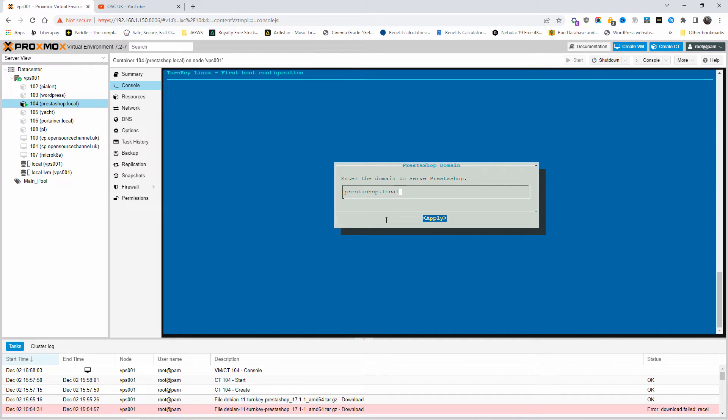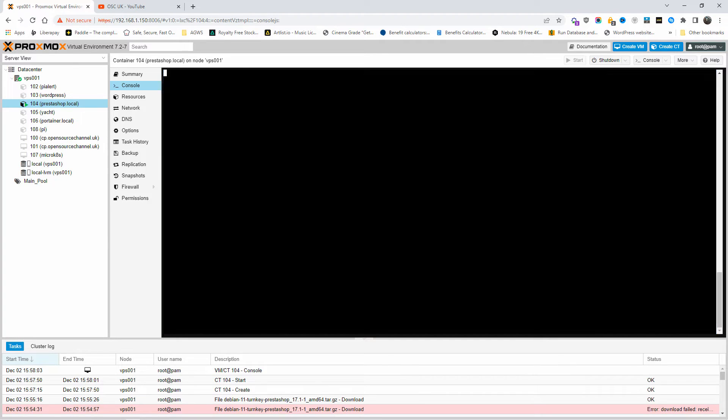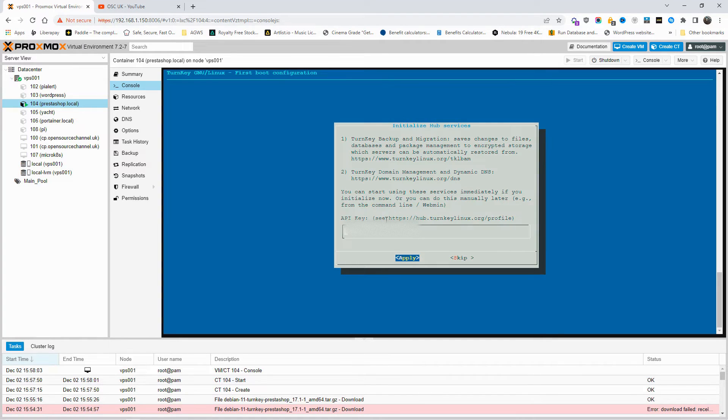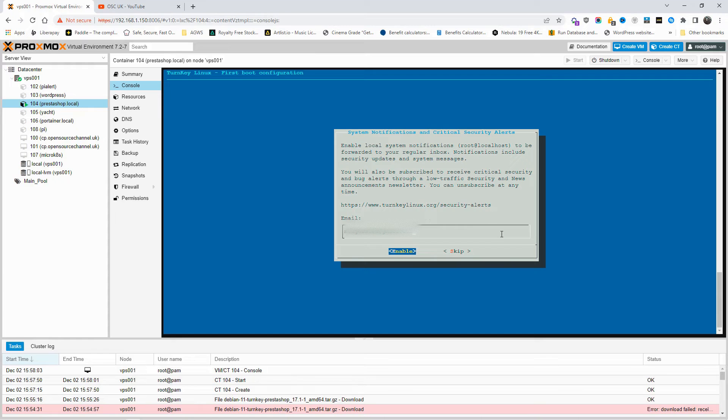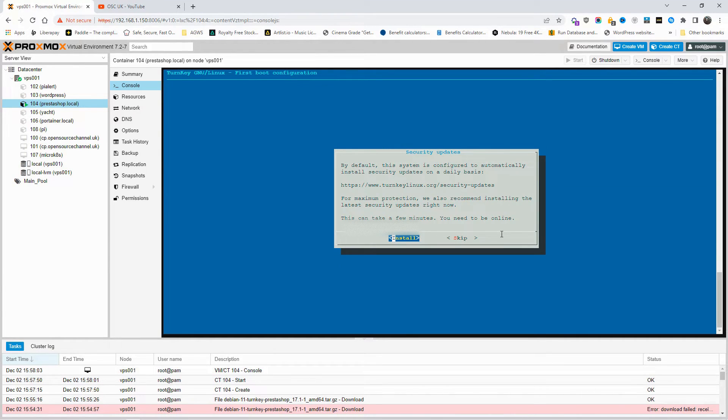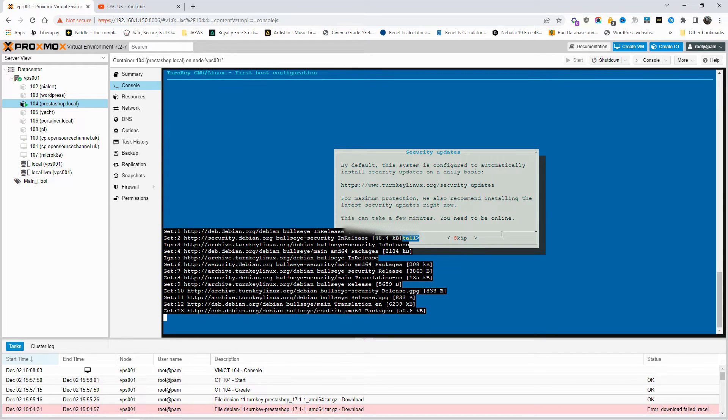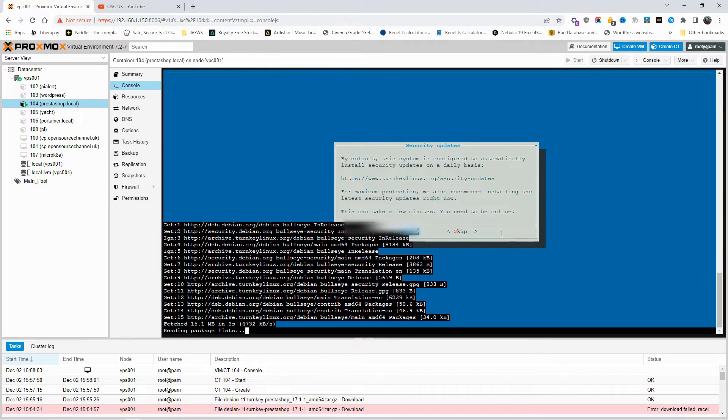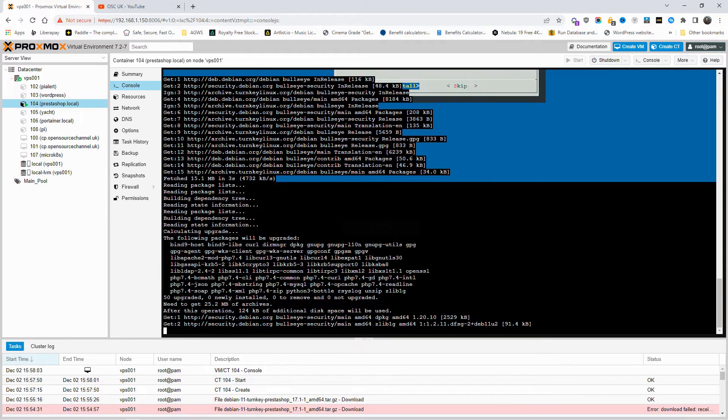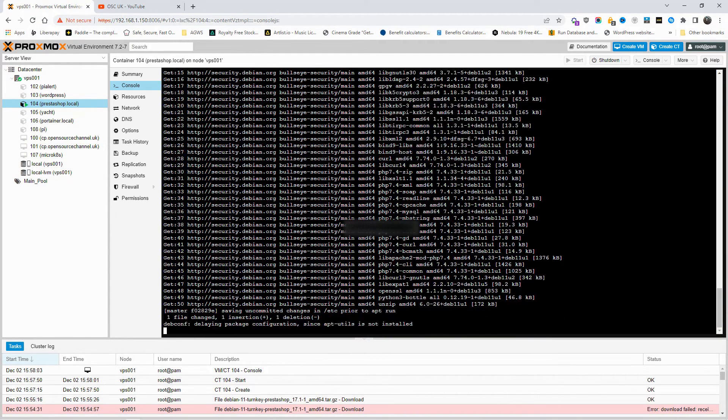Here is the domain of the PrestaShop. I'm going to put PrestaShop.local. This is the actual localhost IP I put in the beginning of the installation of the container. For the API, I'm going to skip it. You can enable that or you can skip if you want to, whatever you want to do. And I'm going to do the final installation, and that will take a few minutes.